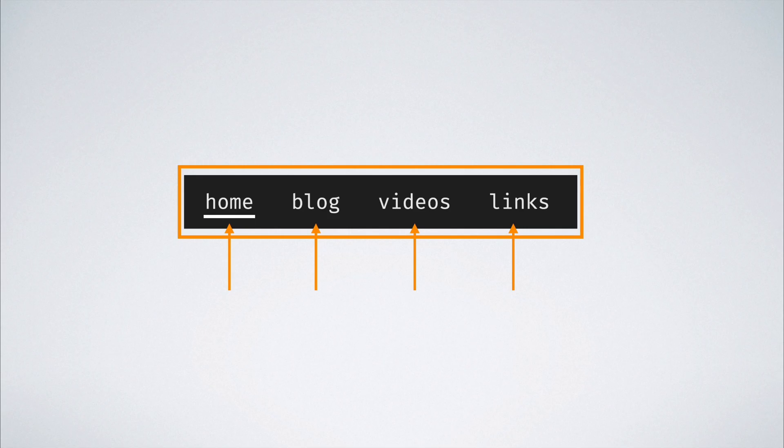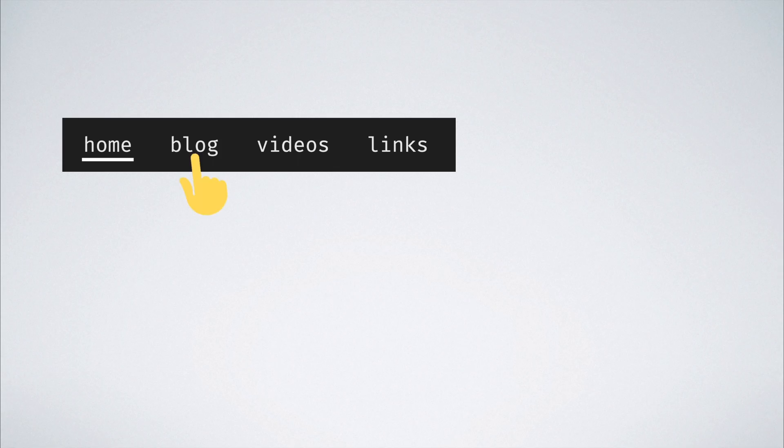Let us say that instead of attaching a handler to each link, we do it at one level higher, that is the nav bar. In that kind of scenario, whenever any one of the nav link elements get clicked, we need to know which one of the four it was.